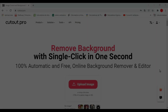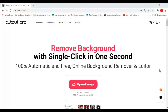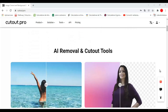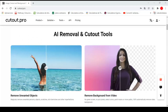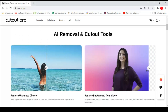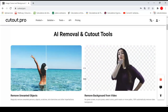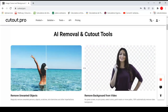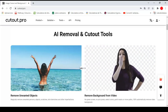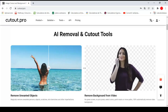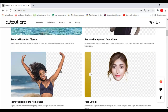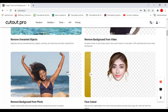Cutout Pro is an online platform that allows us to improve and edit our photos through its website or from its applications. Among its tools we can find the option to remove the background of videos, remove objects in photos, and remove the background in photos, among other things that you can try.